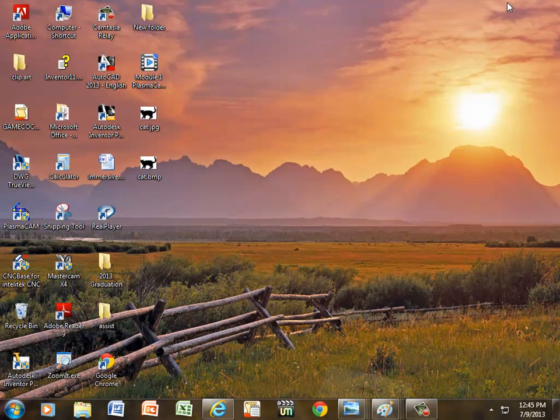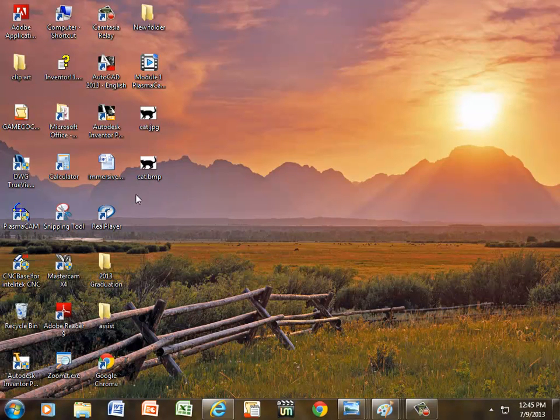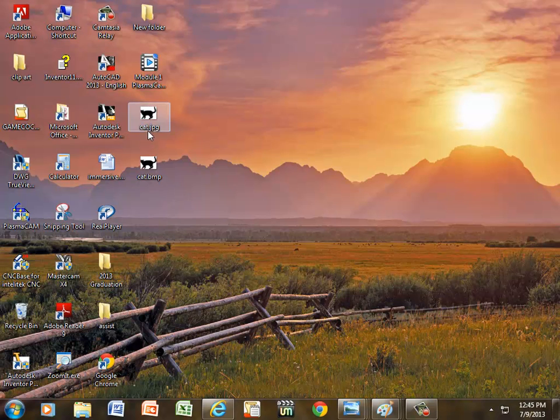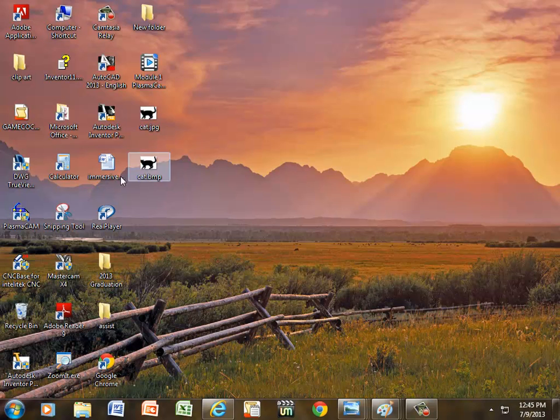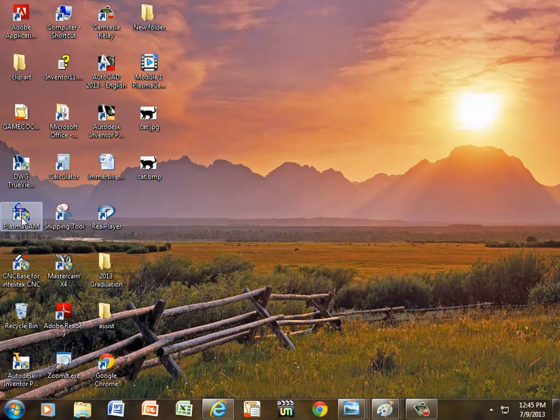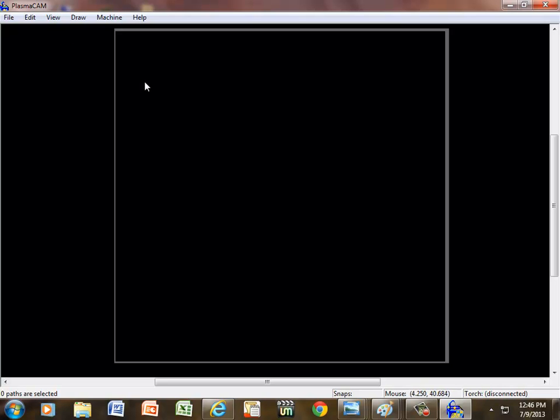Minimize that, minimize this. Here, now we have two icons. One is a jpg image, and one is a bitmap image. The bitmap image is the one I'm going to use. So if I go to PlasmaCam, yes to that. Now I cannot open it because it's not a PlasmaCam file.